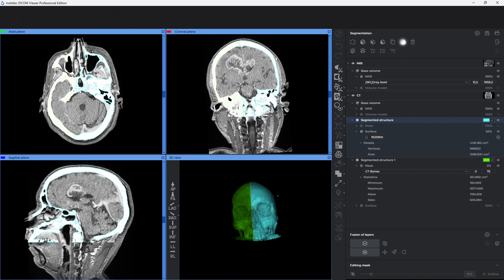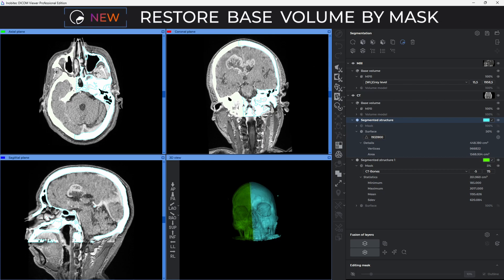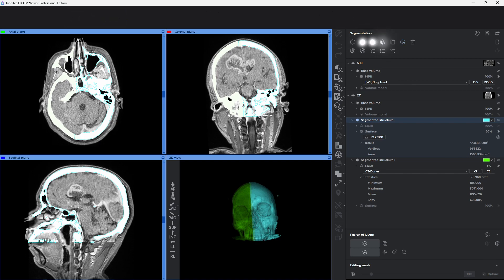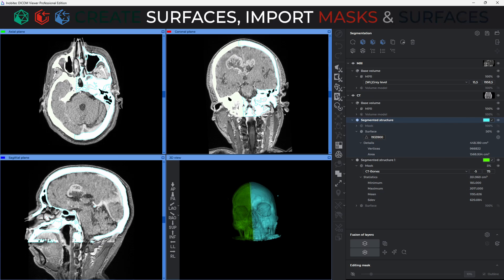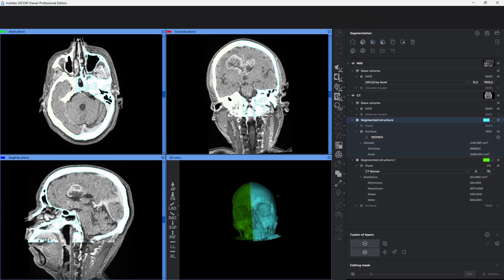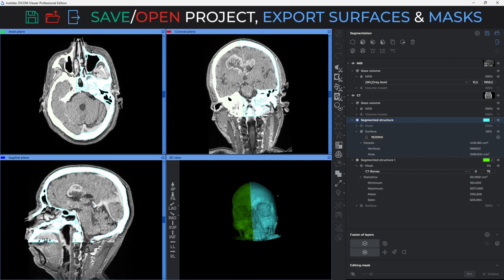The new tool Restore Base Volume by Mask transforms the base volume to the form of the selected structure's mask. Controls of the segmented structures have been moved to the upper part of the panel together with data import. The buttons for saving and opening a project as well as exporting data have become more user-friendly and are now separated from the structure's main toolbar.